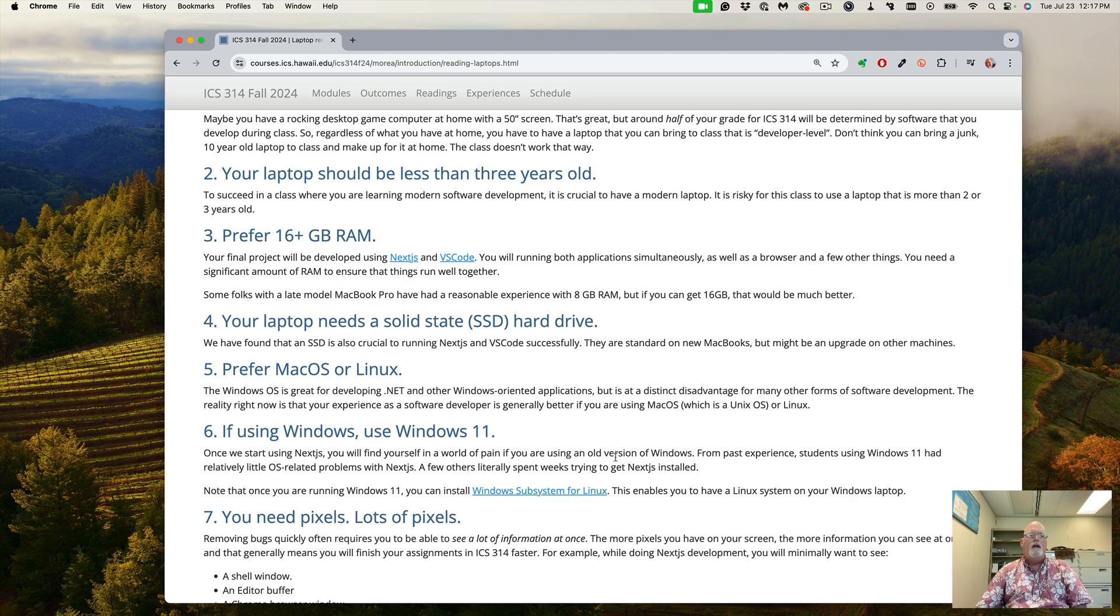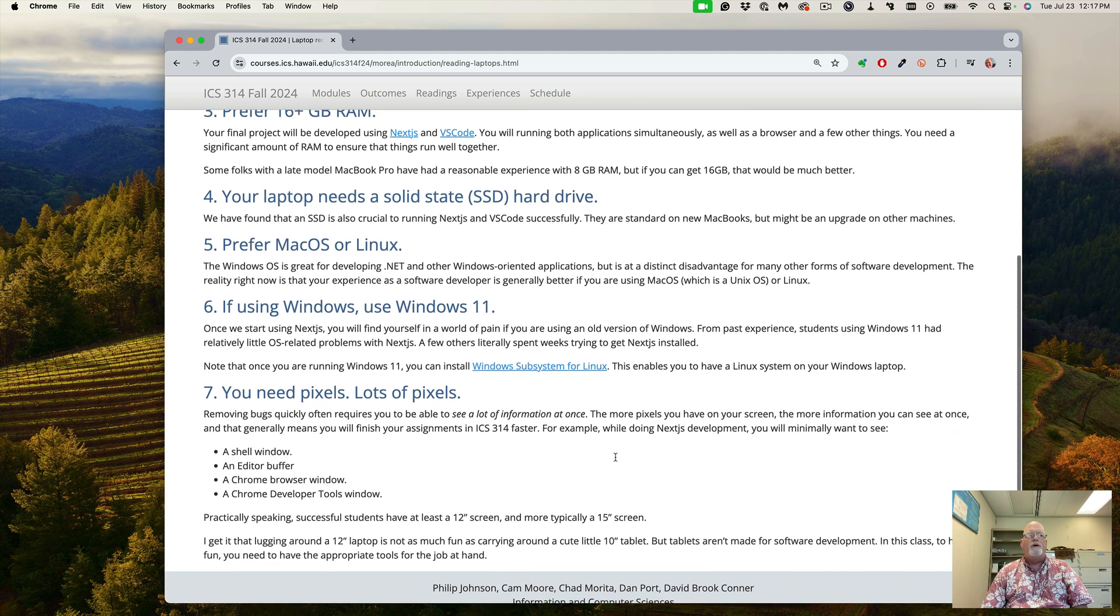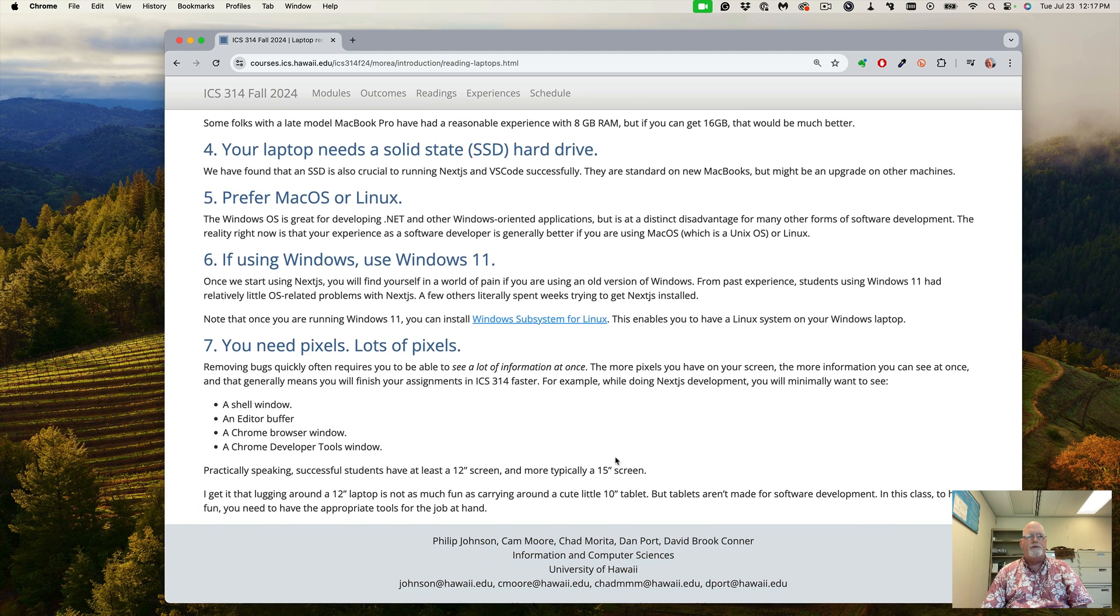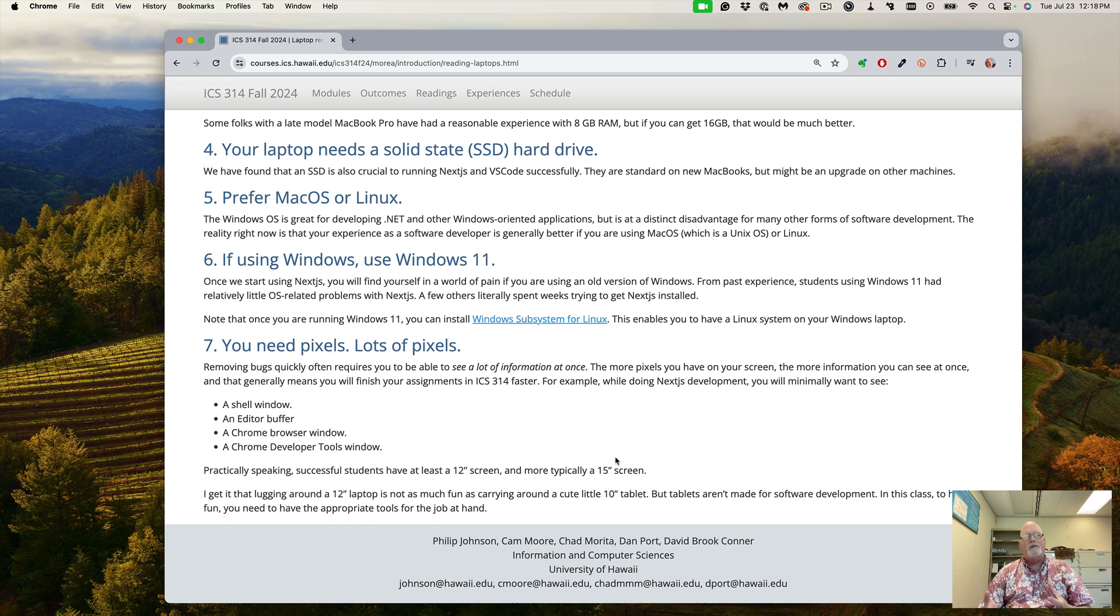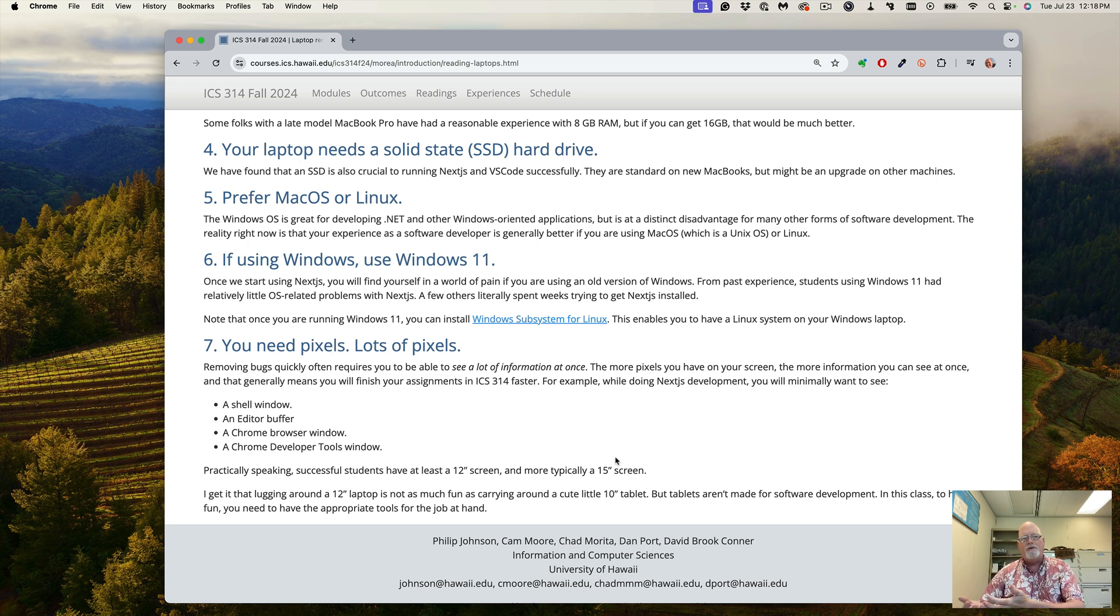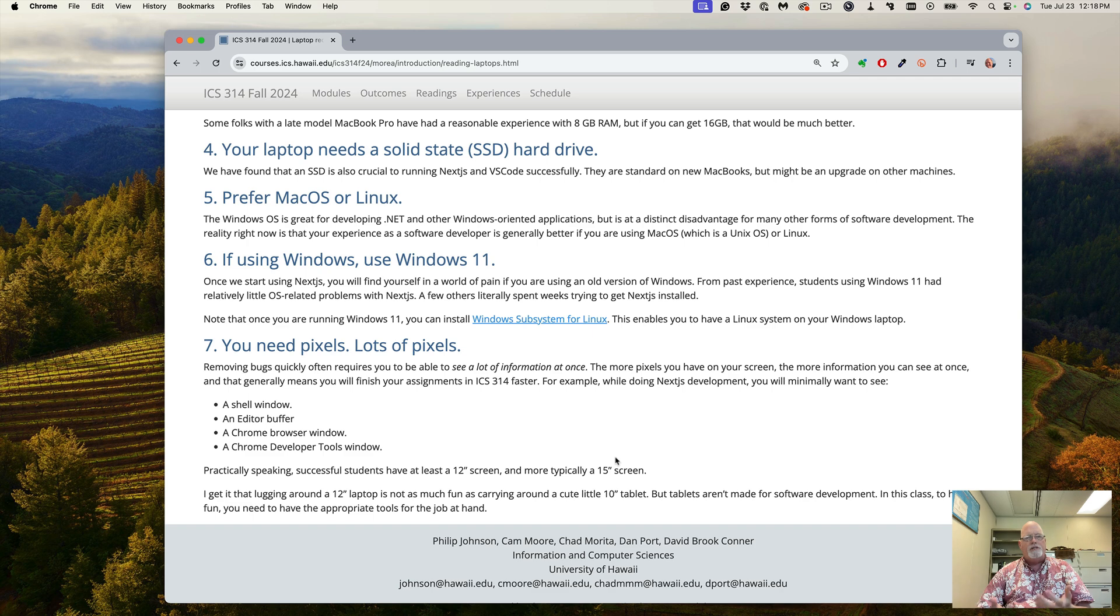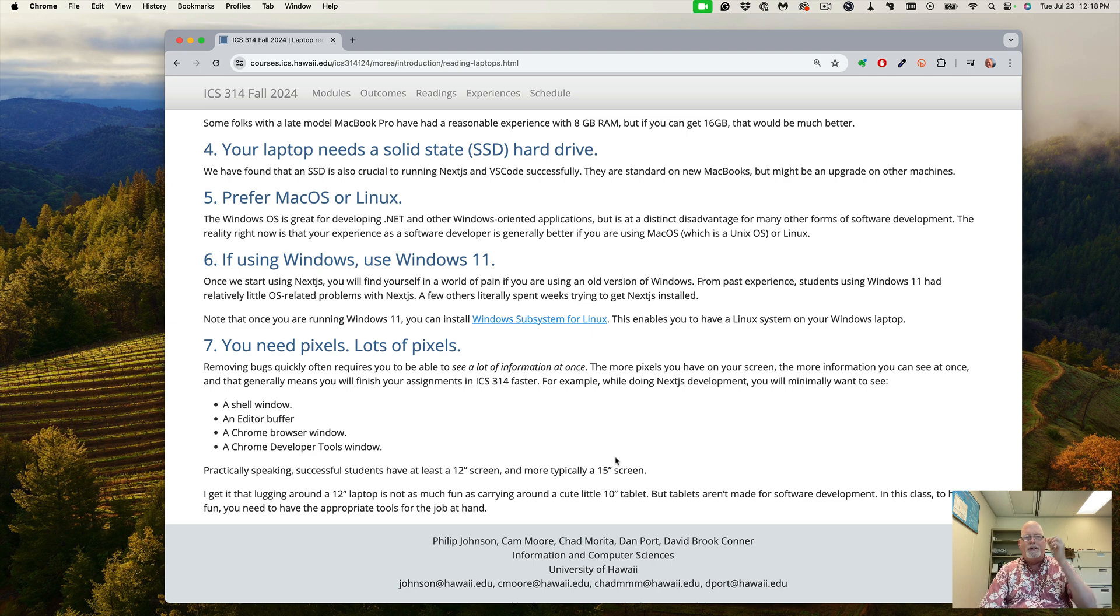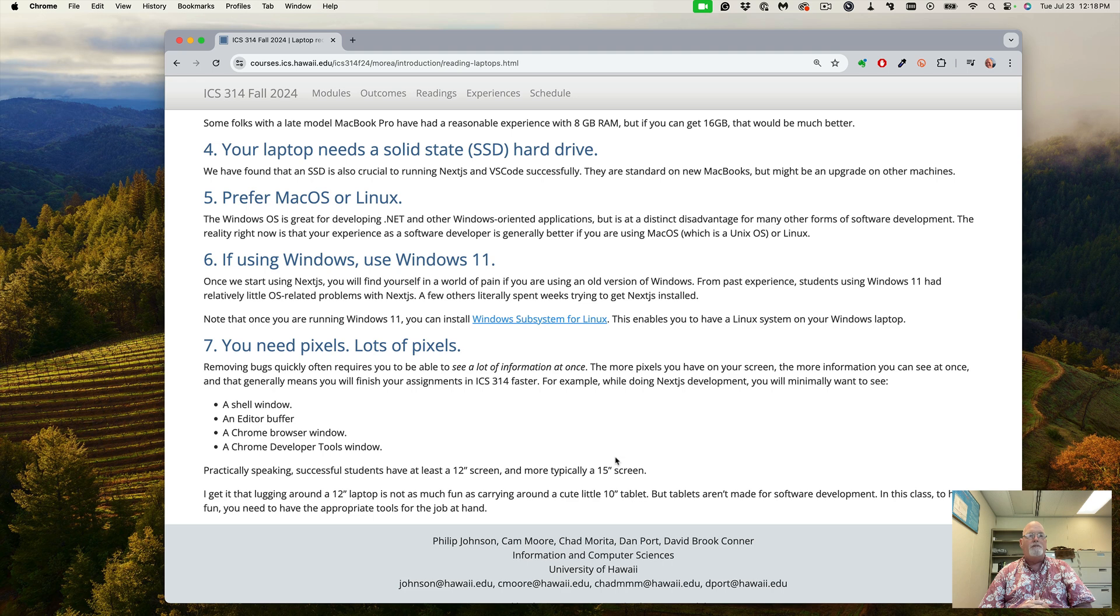You also want a lot of pixels. We're gonna have websites we're gonna be looking at, we're gonna be building web applications, you're gonna have an editor open, you're gonna have a browser open, you're gonna have a shell open. There's just tons of stuff. Doing it on a 12 inch screen is possible, but I'd much rather have a larger screen. 15 or 16 is better.